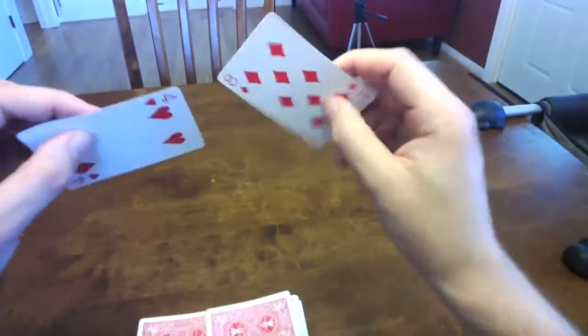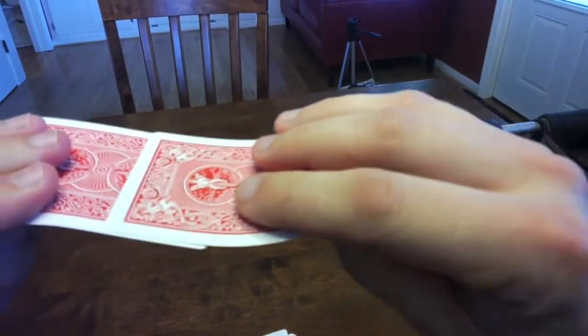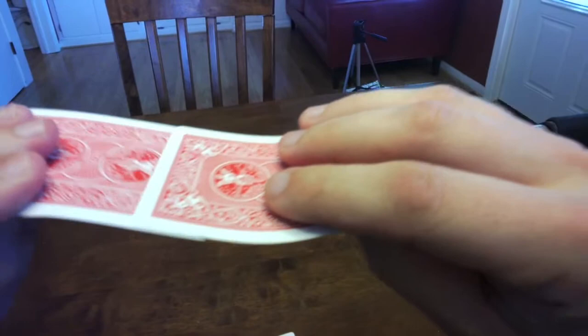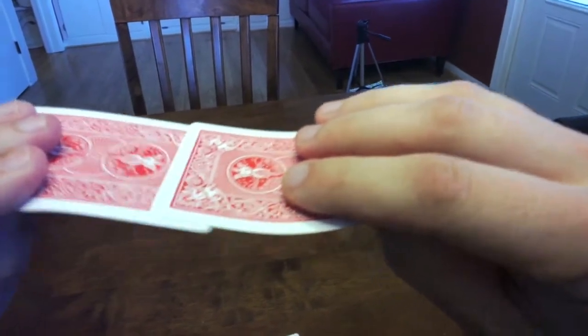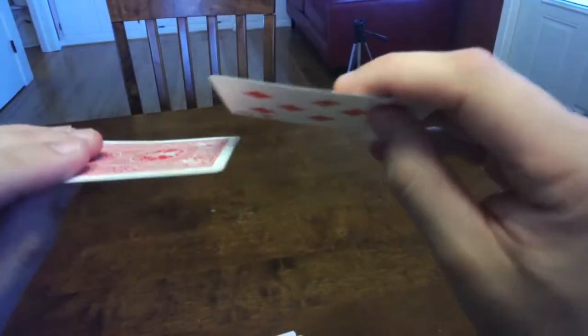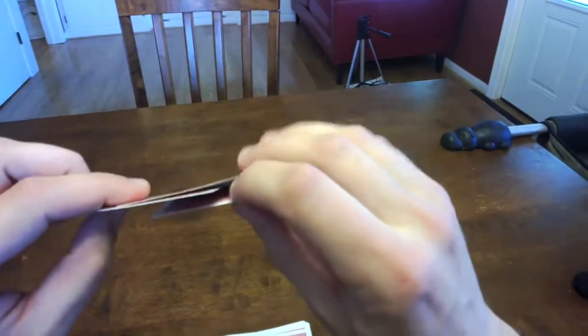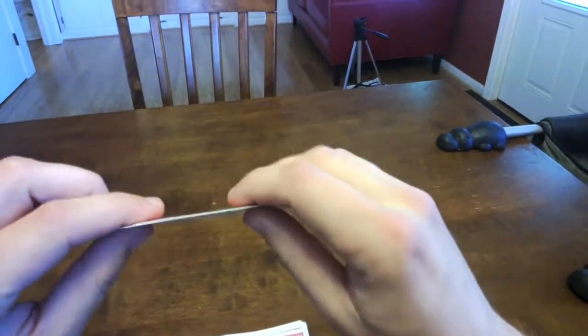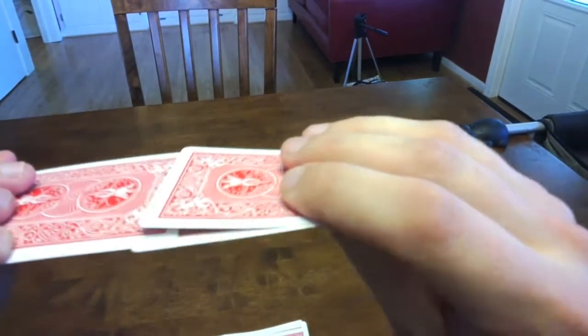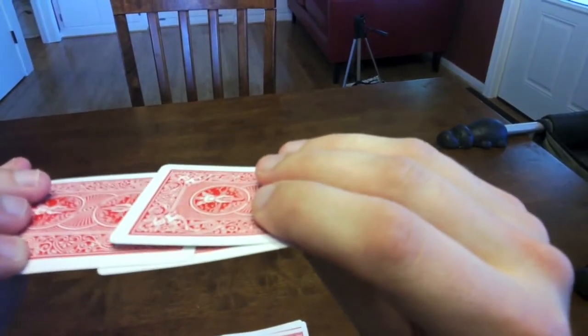So let's just say I have two cards, and I want to slide one card on top of the other. Well, there's gonna be some friction between these two cards. What if I add a third card underneath? Well, now I've actually just doubled the amount of friction that there would be.